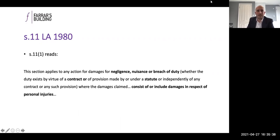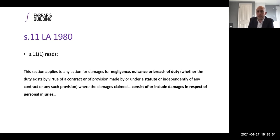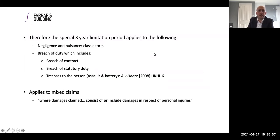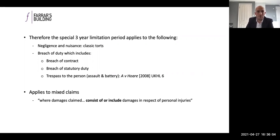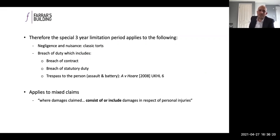Section 11 of the Limitation Act covers negligence, nuisance, and breach of duty — whether by contract or statute — where damages include personal injury. The three-year period applies to negligence, nuisance, classic torts, breach of contract, and statutory duty. It's worth noting that trespass to the person — assault and battery — now also falls within the three-year limitation period following the case that overruled Stubbings v Webb. That's clear law now.